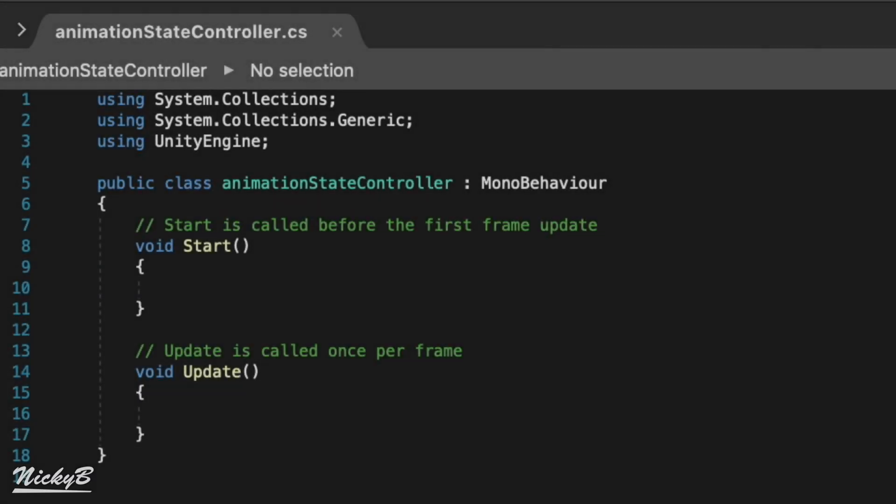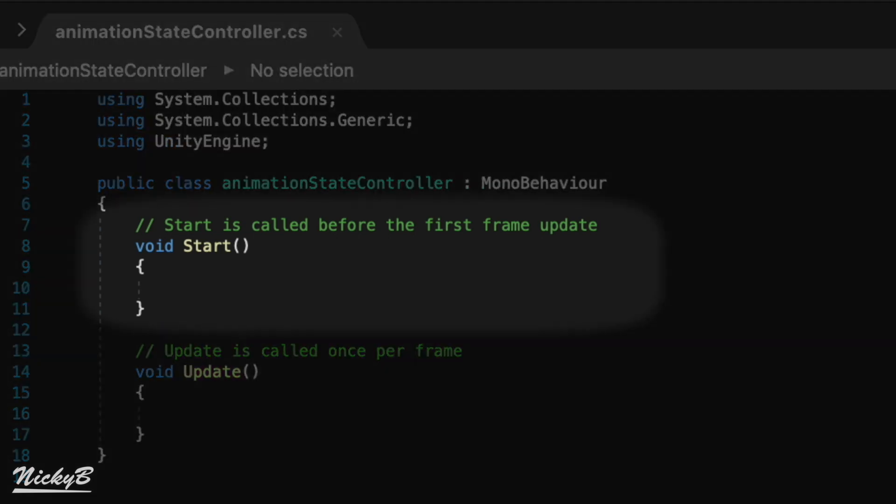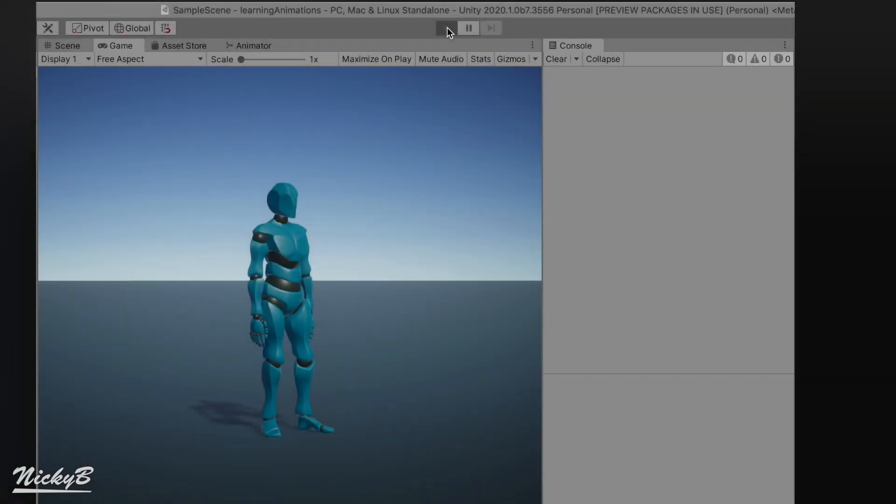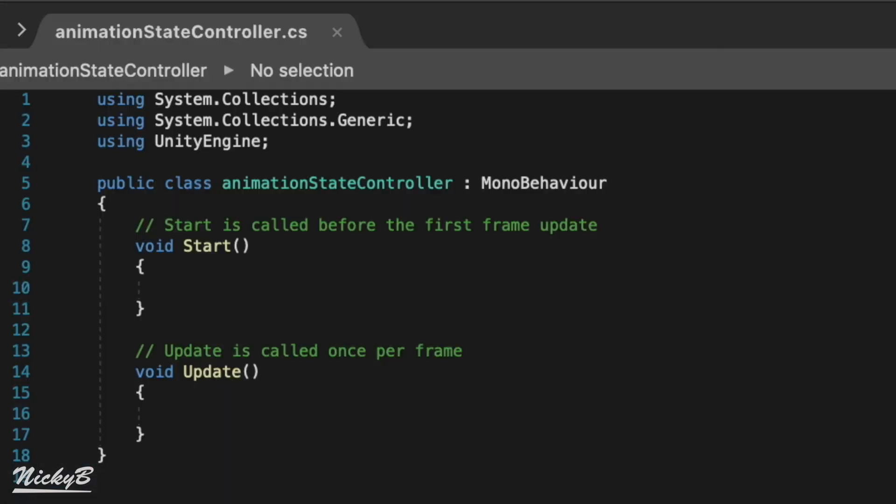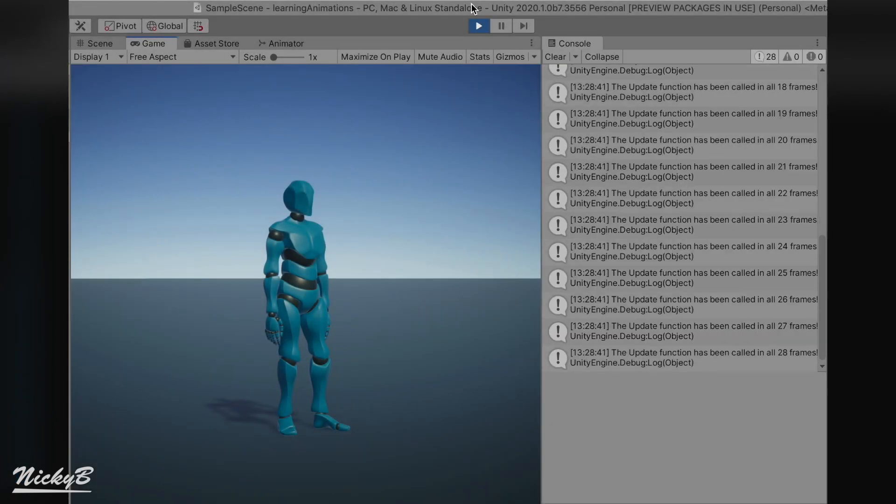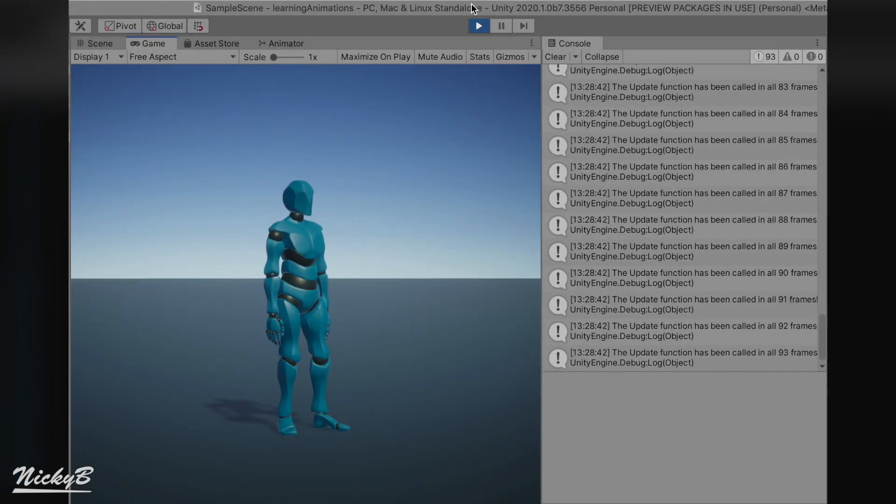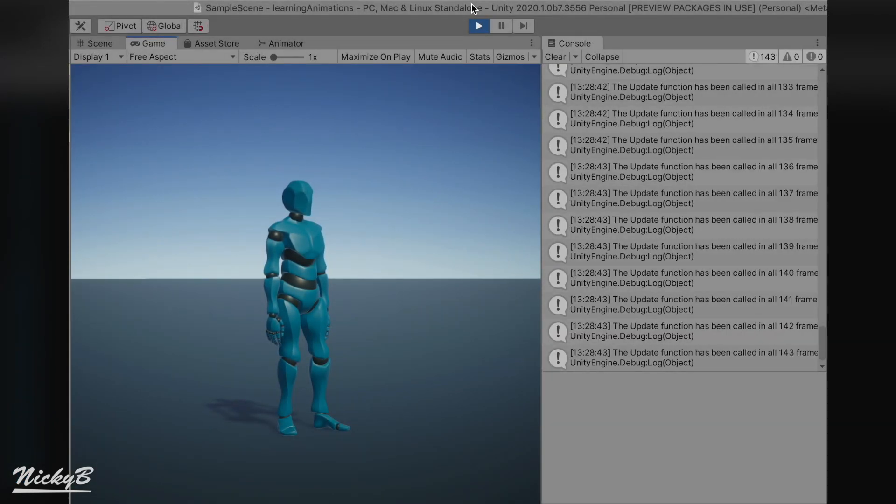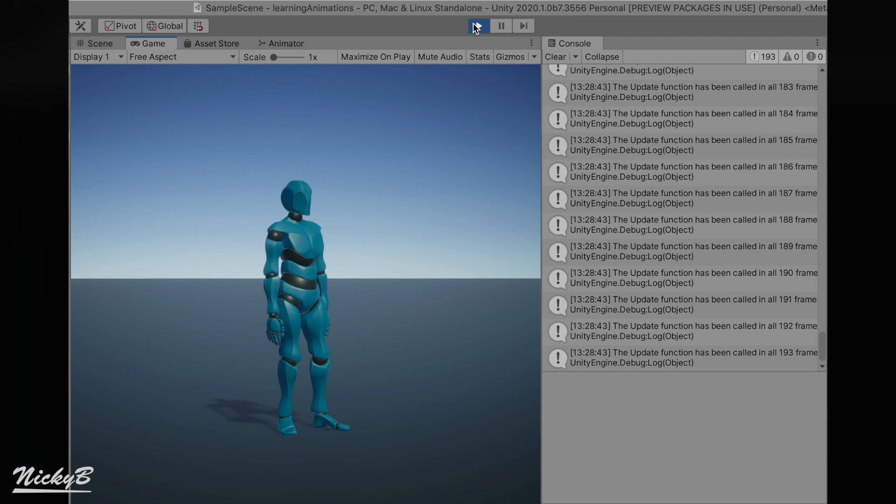If this is your first time looking at code, welcome! That's super exciting! By default, we are always presented with two functions with the script generated by Unity, the start and the update function. The start function will be called, or occur, one time when the game object that we have the script attached to is instantiated, which in our case is immediately when pressing play. The update function occurs every single frame that the game is running, and the game object that the script is attached to is active.